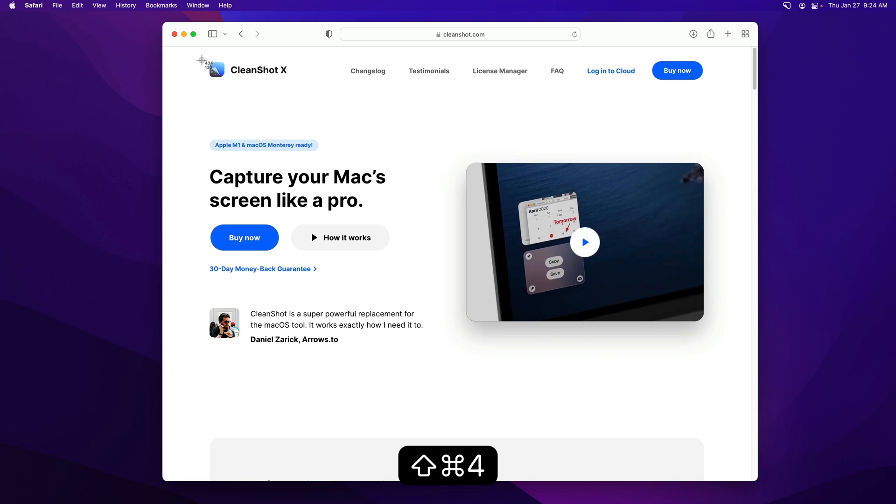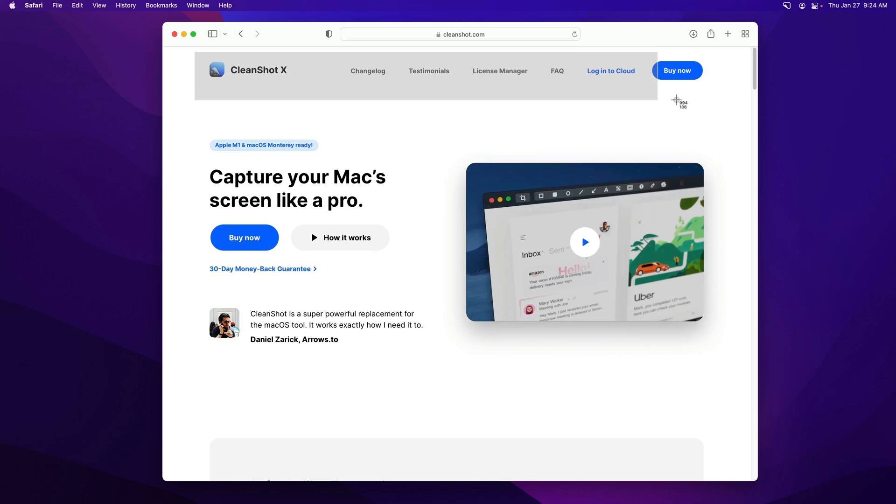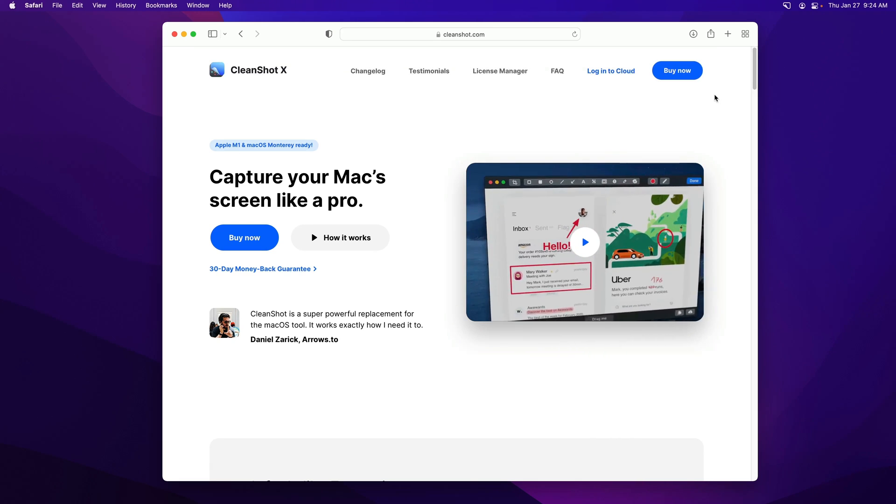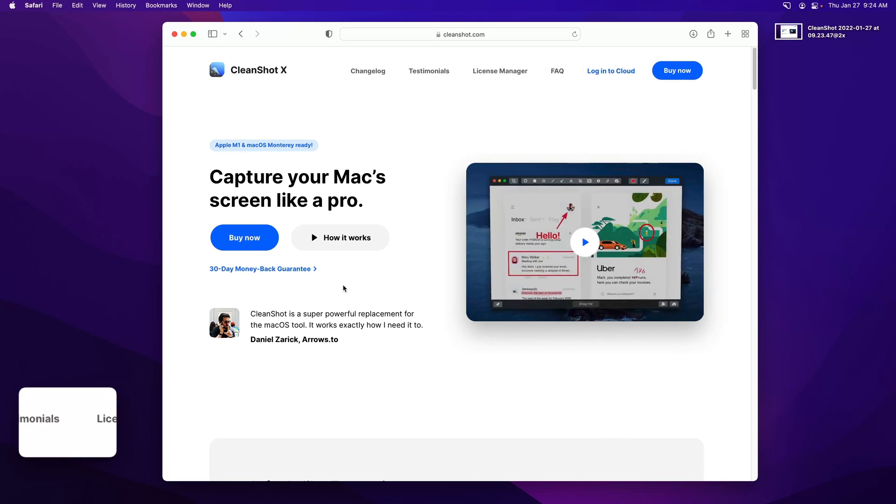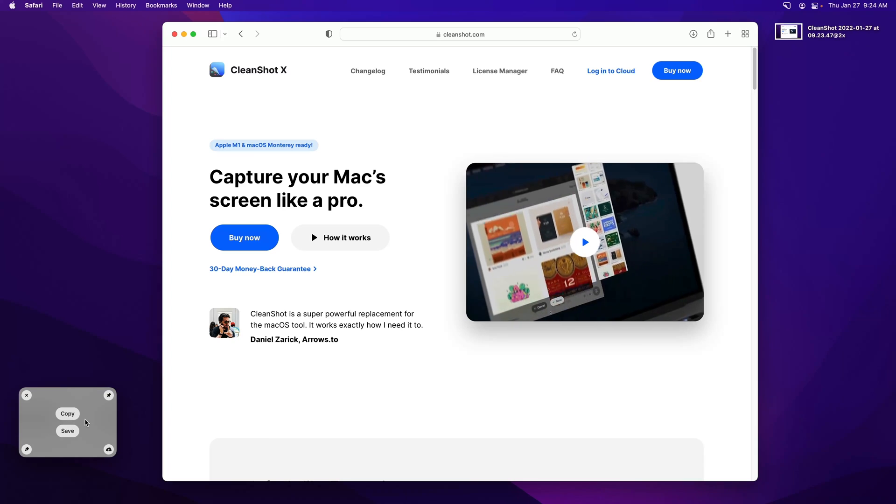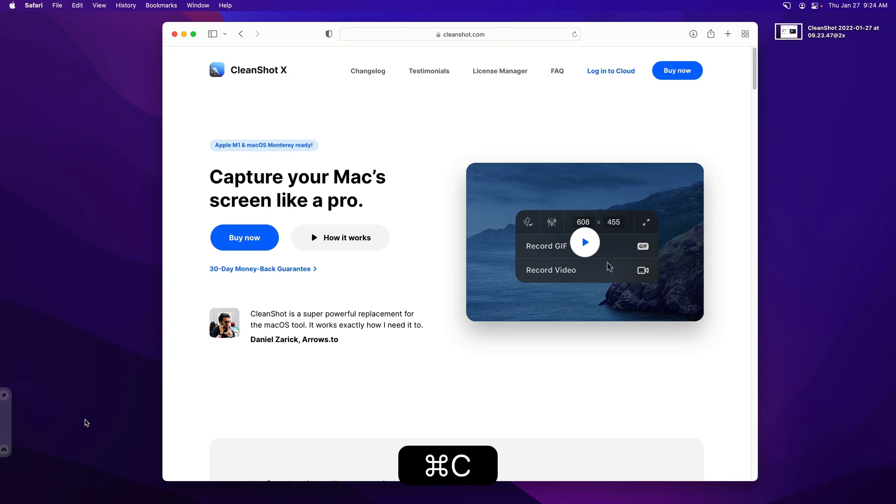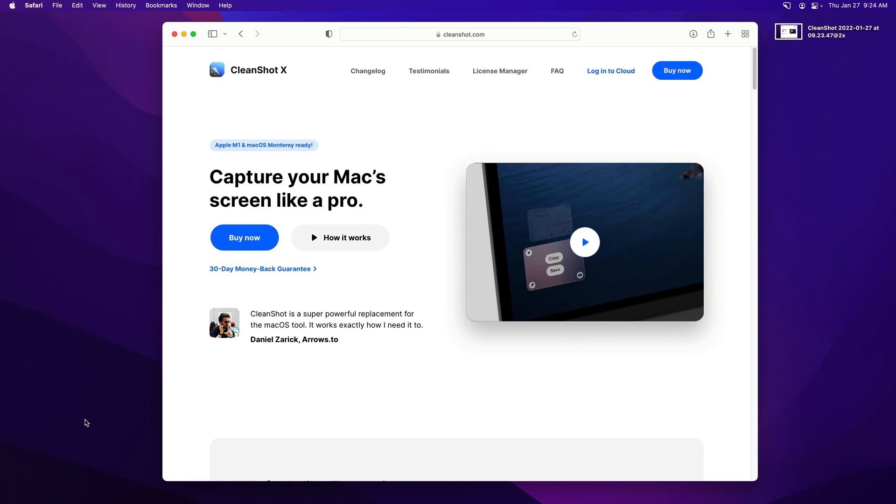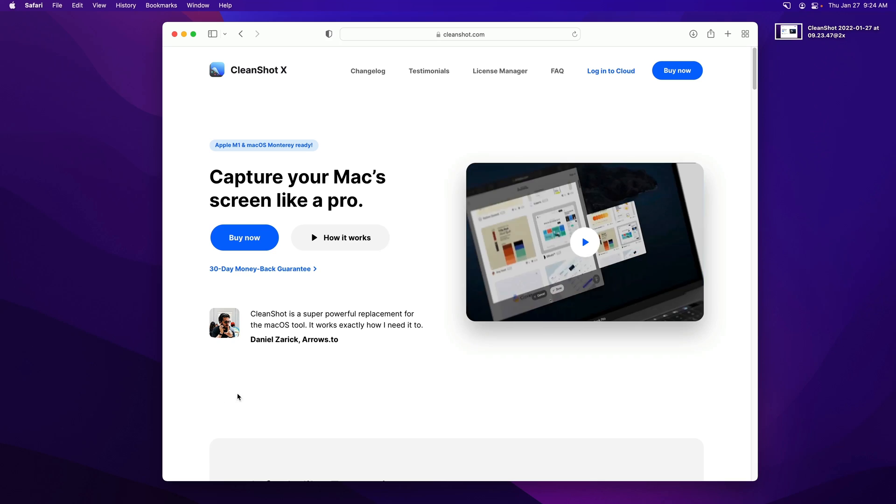Let me go ahead and take another screenshot. We'll just take a screenshot of this. And if I want to just copy it to my clipboard, I can hit Command C to copy it. Now it's on my clipboard and I could paste it anywhere I'd like.